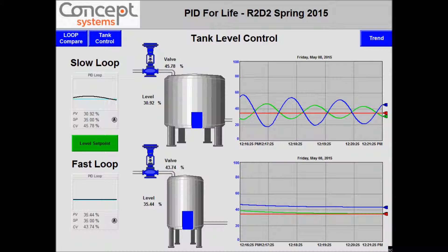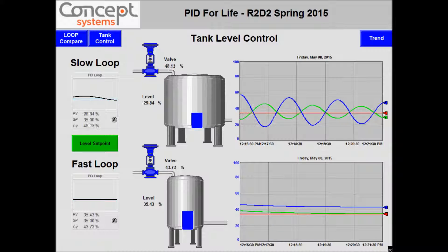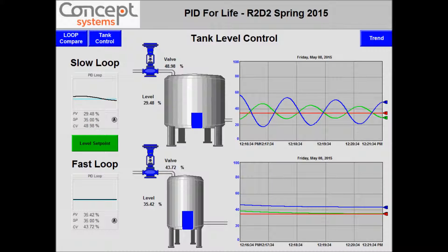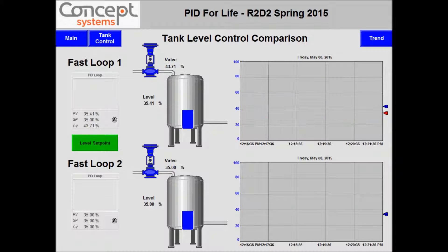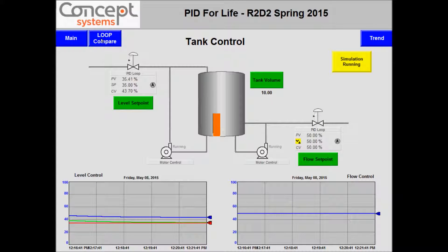I would like to give you a quick overview of our application that we produced. We did a regular tank level control, a loop compare, and a tank control.